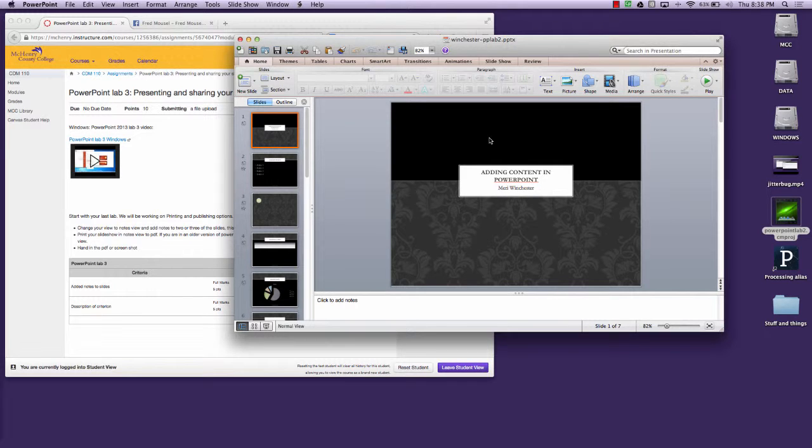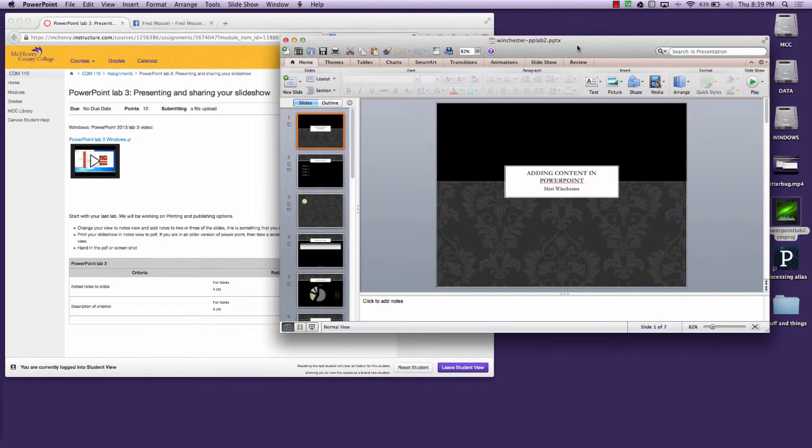For the last portion of the lab this actually works a little easier in the math version. I want you to add notes to two or three of the slides.